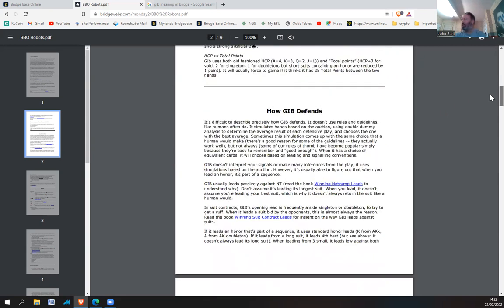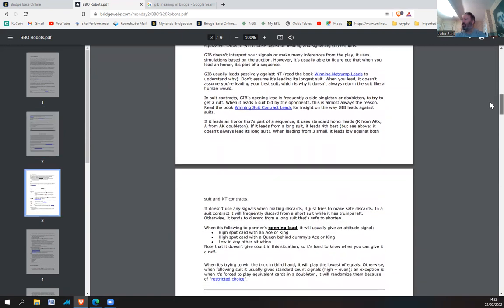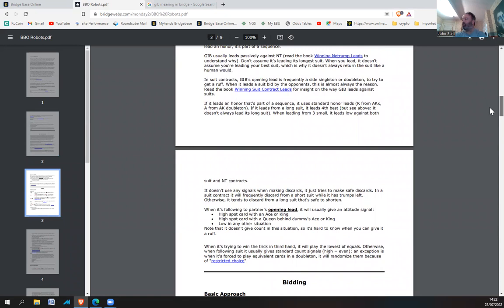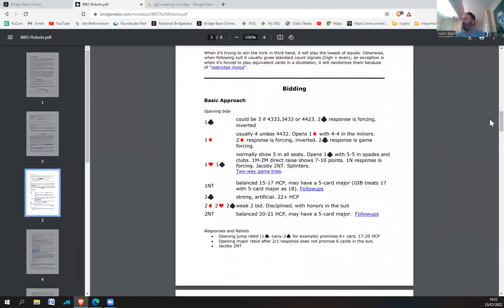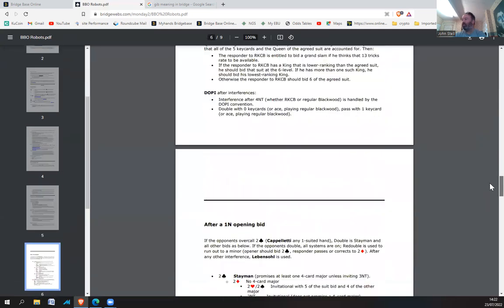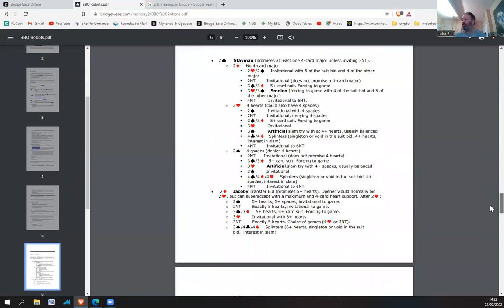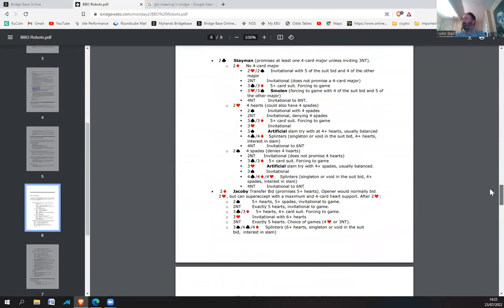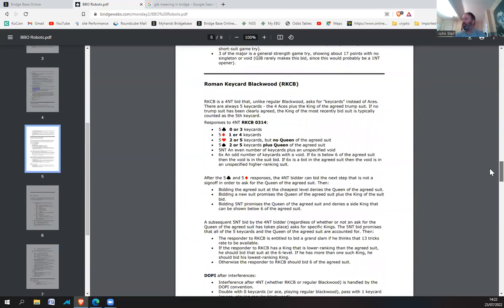The document covers how GIB defends — it leads aces and kings, makes passive leads in no trumps, and there's an explanation of the general approach of how the robots bid. I'll leave a link in the description if you want to go through that. When playing against robots, they basically tend to play at about a 55% level, which on the NGS scale I think is about an 8 or maybe 9.